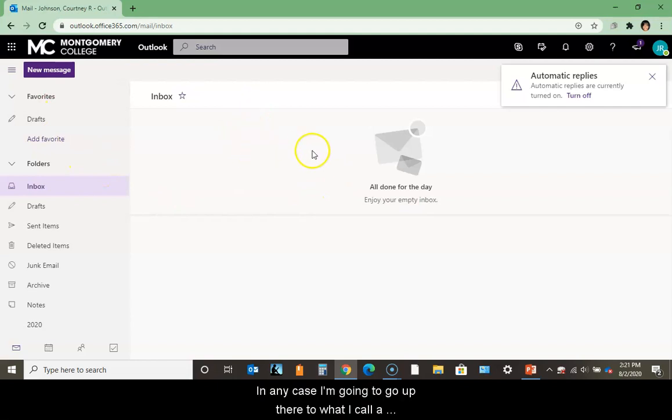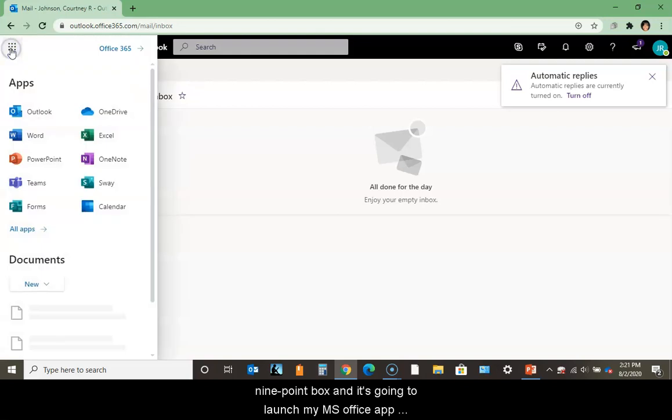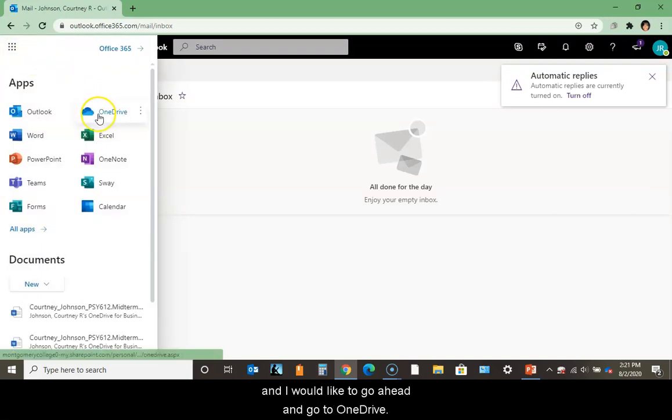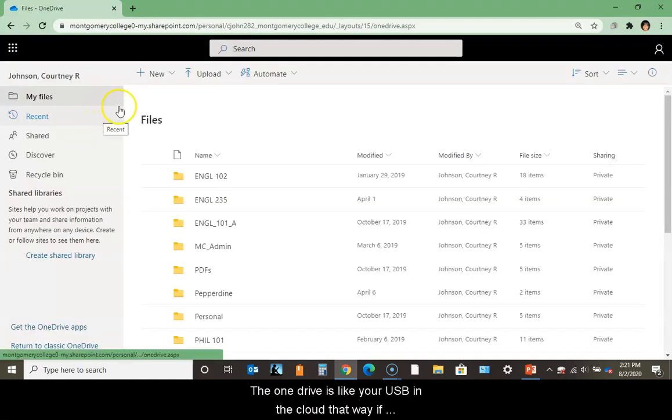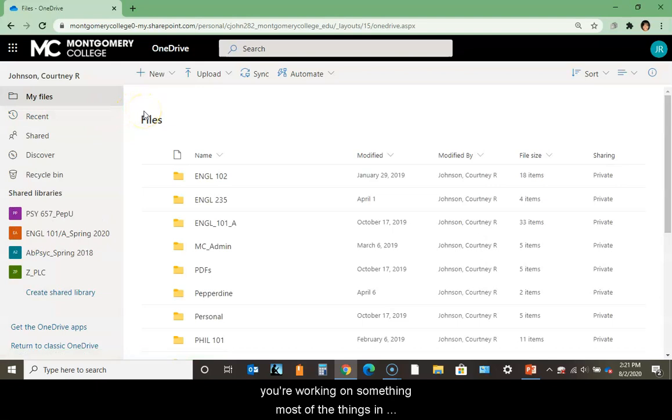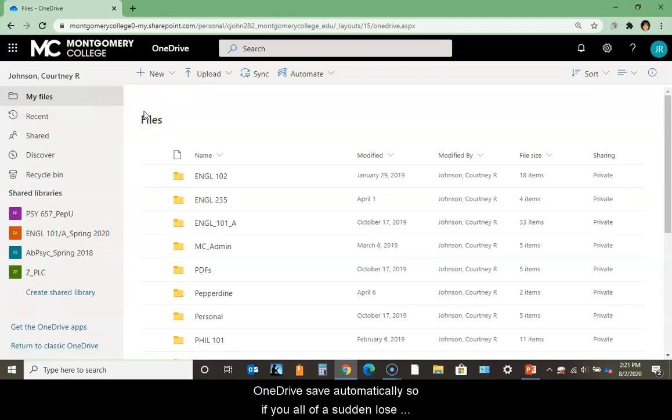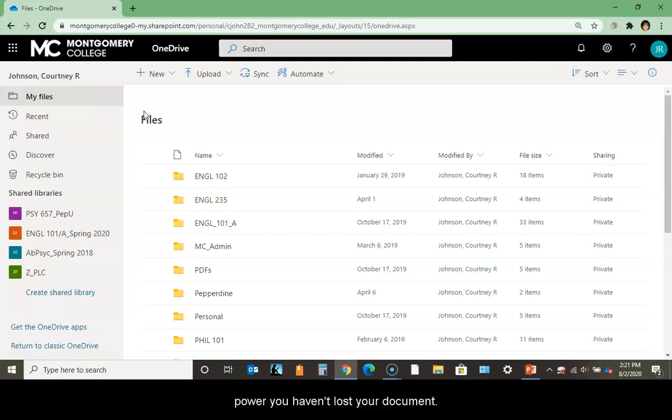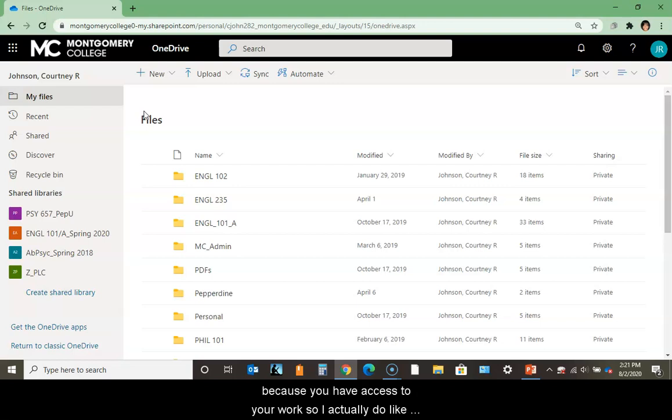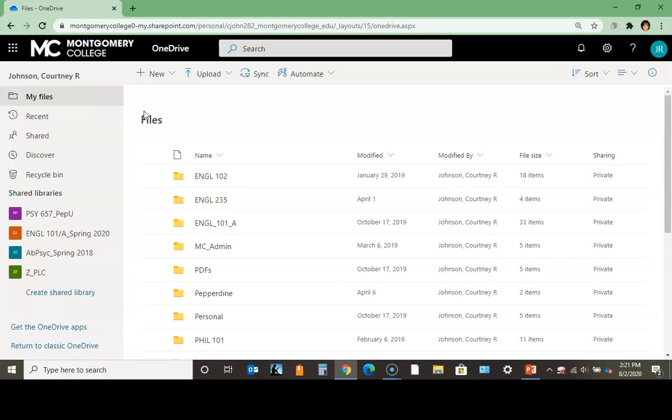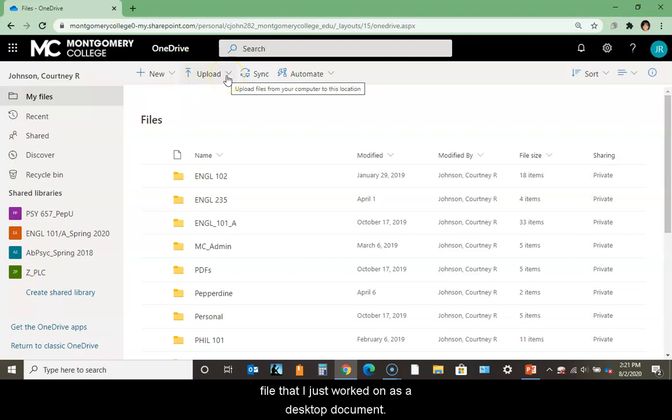When I log in, I am in my email. People ask me why my email is so clean - it's because I'm a little obsessive compulsive and I like to file stuff away every day. I'm going to go up to what I call a nine point box to launch my MS Office apps, and I'd like to go to OneDrive. OneDrive is like your USB in the cloud - if you're working on something, most things save automatically so if you lose power, you haven't lost your document.